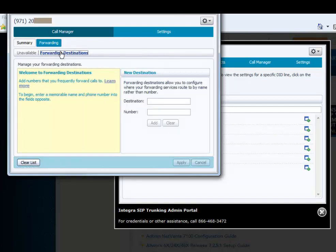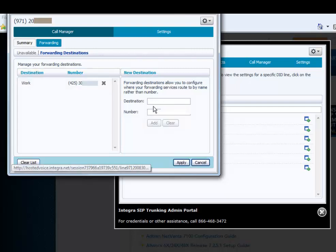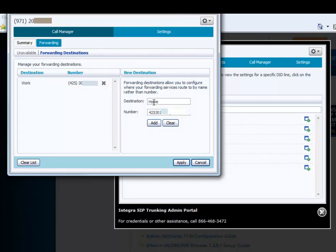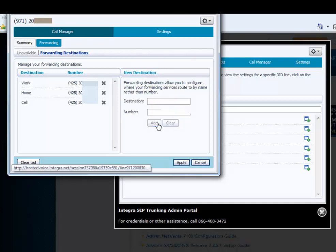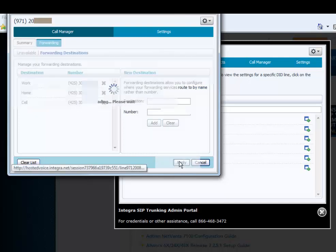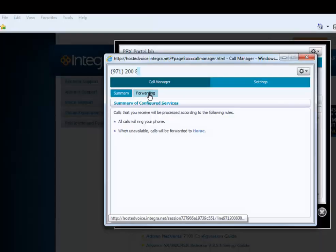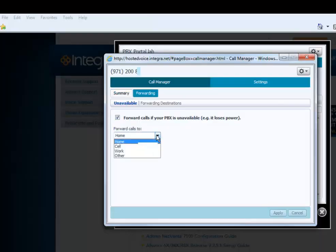For call forwarding destinations, you can add entries such as Work, Home, and Cell, and they will be available for you to pick from. Click Apply, then choose what number you want to forward to and click Apply.